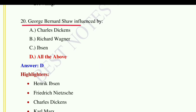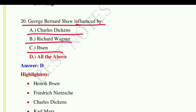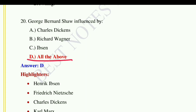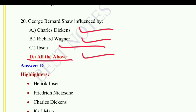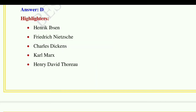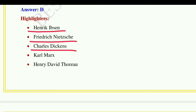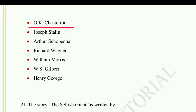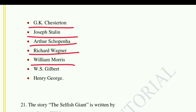Question number twenty: George Bernard Shaw was influenced by — option A: Charles Dickens, option B: Richard Wagner, option C: Ibsen, option D: all of the above. The answer is all of the above. He was influenced by Charles Dickens, Richard Wagner, Ibsen, and others. Writers influenced by Shaw include Henrik Ibsen, Friedrich Nietzsche, Charles Dickens, Karl Marx, Henry David Thoreau, G.K. Chesterton, Joseph Stalin, Arthur Schopenhauer, Richard Wagner, William Morris, W.S. Gilbert, and Henry George.